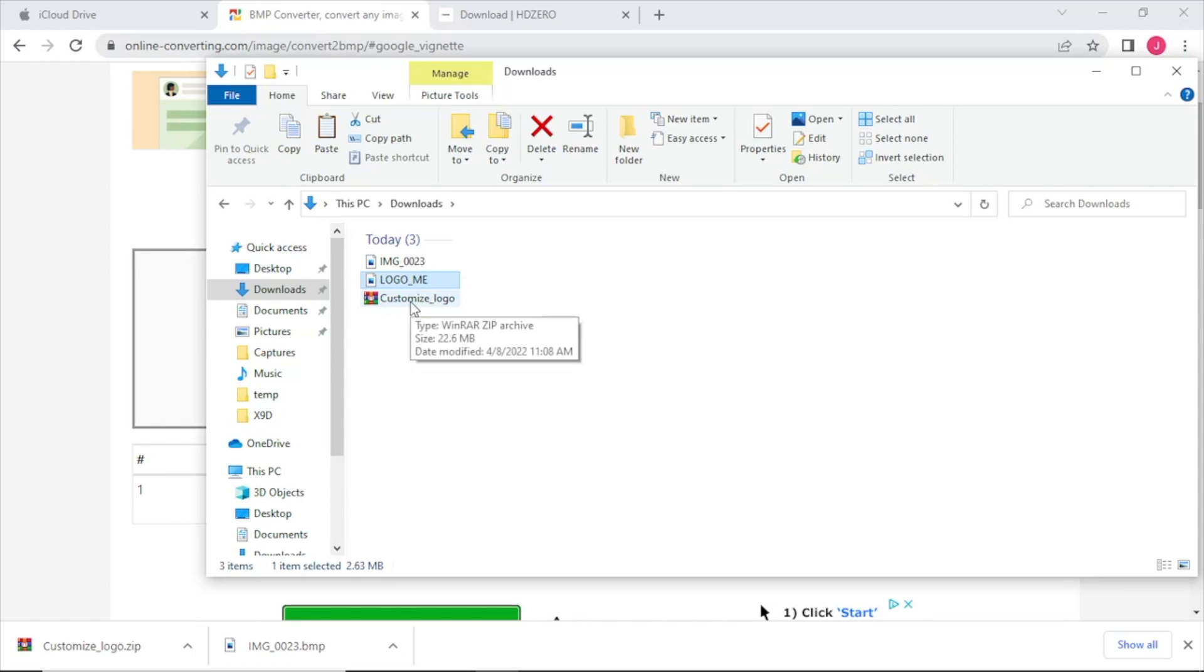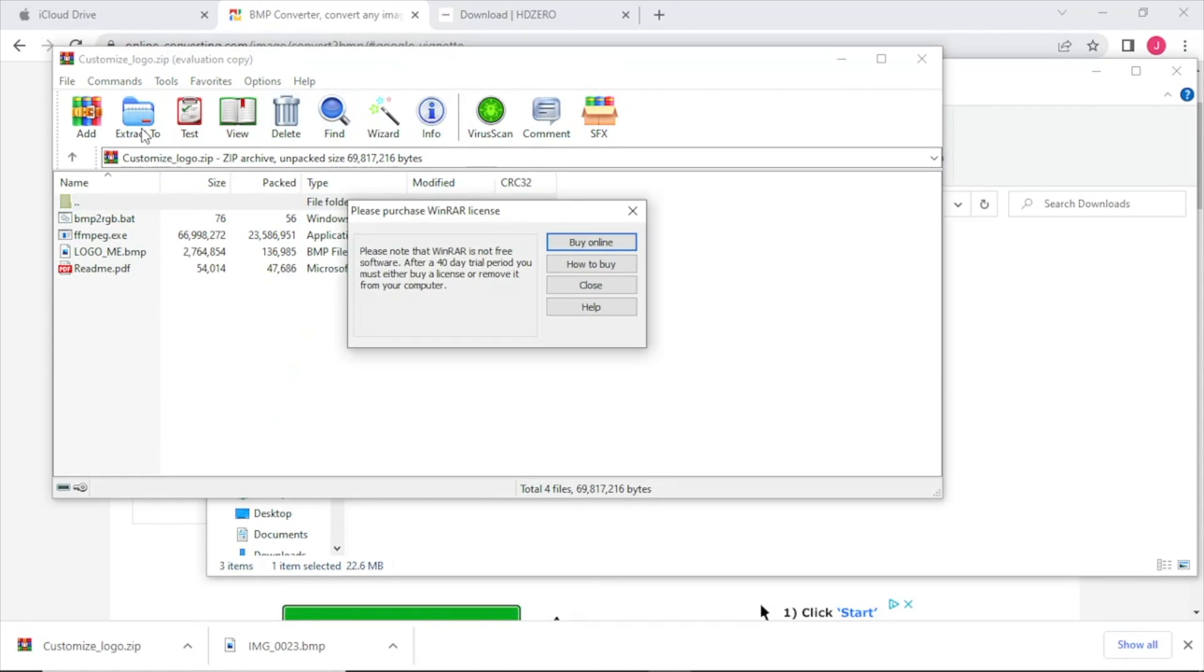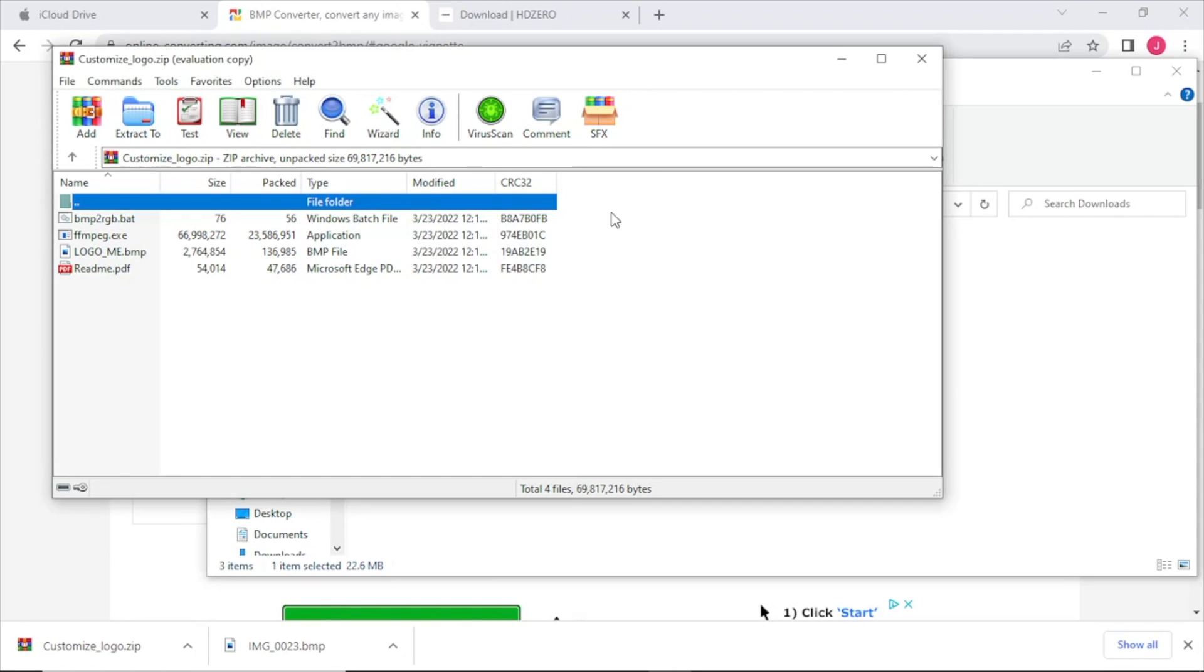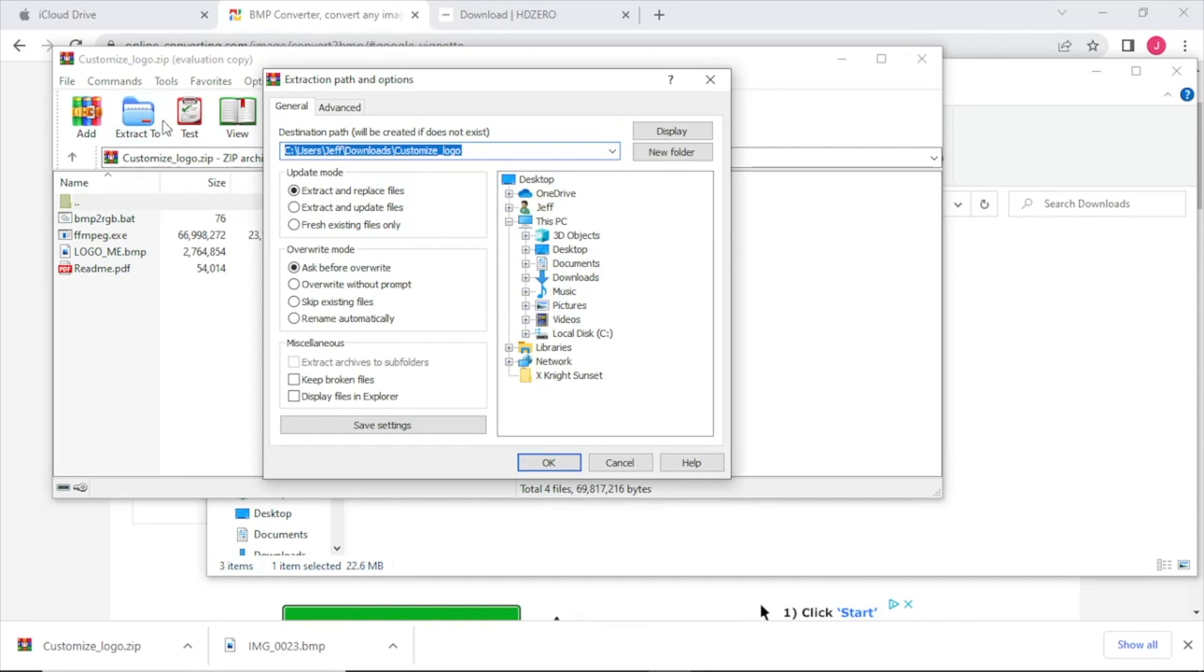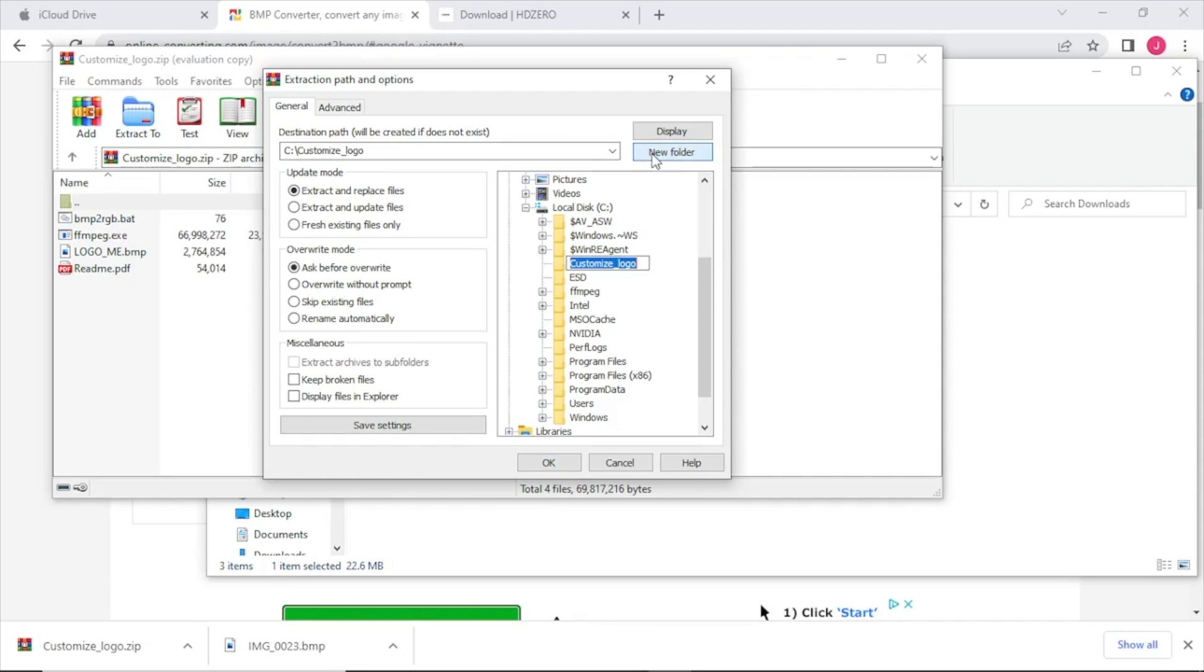And we're going to unzip the customized logo utility. I went ahead and extracted this to a temp folder I created in the root of my C drive, this is just part of the directions there and the instructions for the customized logo utility.